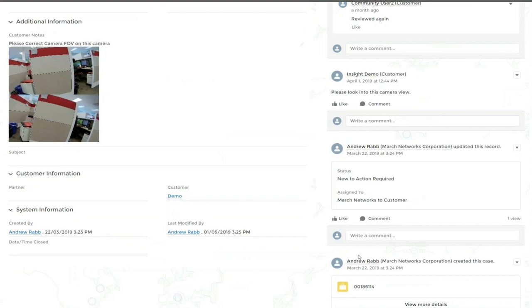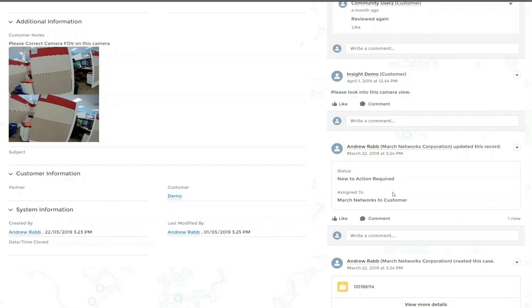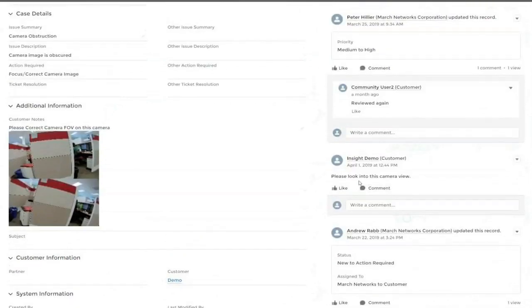You can see here somebody from March opened the ticket. Somebody changed the action from new to action required. And the customer even said, please look into this camera view. So it's really a great dialogue, a back and forth, just to make sure that each issue is addressed and actually closed.